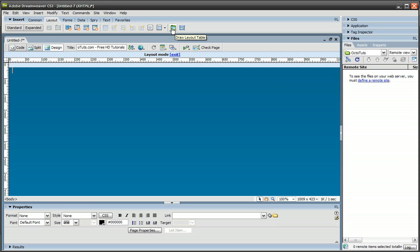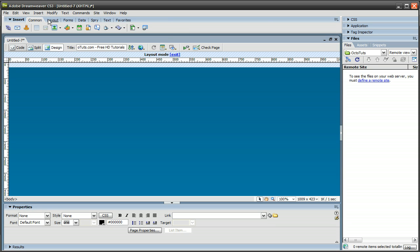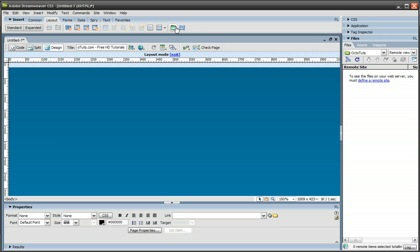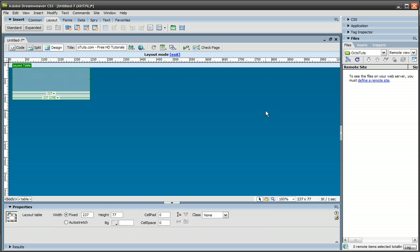If you don't see this button, you're probably not in the Layout tab. You might be in the Common tab. So just switch over to Layout, and you'll see this button on the right side. Click on the Draw Layout Table button, and just draw a table. It doesn't matter what the size is, because we're going to change the size over here.